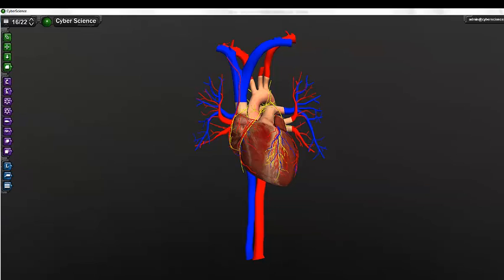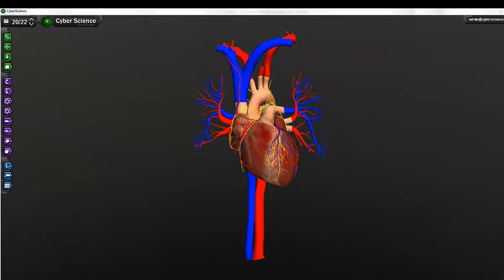Hide can be used to remove a structure from view, and unhide will bring that hidden structure back. Transparency makes an individual object see-through, where opaque can be used to make that object solid again.